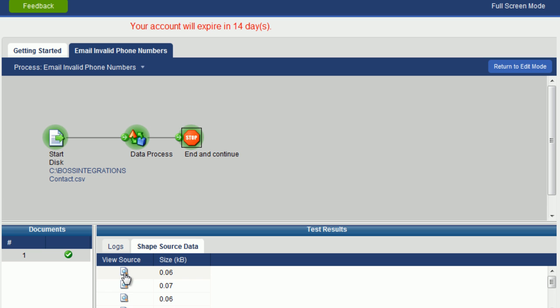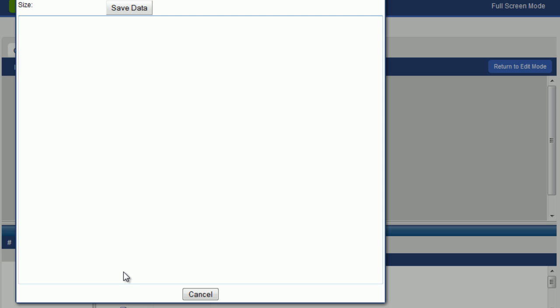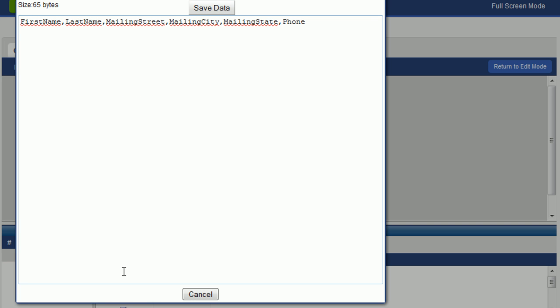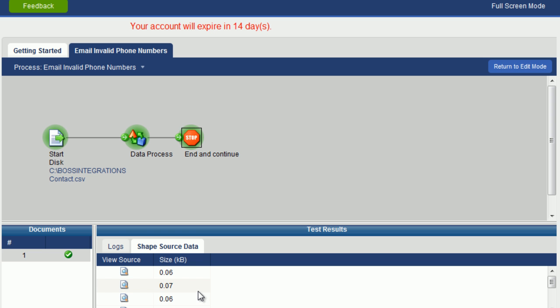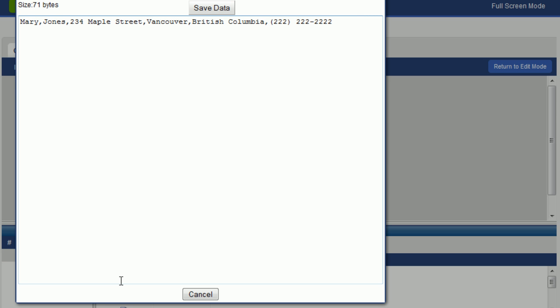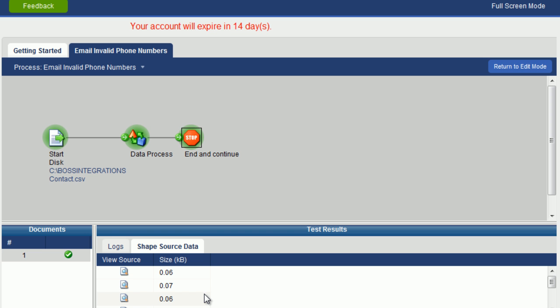If we open up the first document, you can see it's just the header record. And if we open up the second document, you can see it's the first record with data. So that is the functionality of the data process object in this particular case.